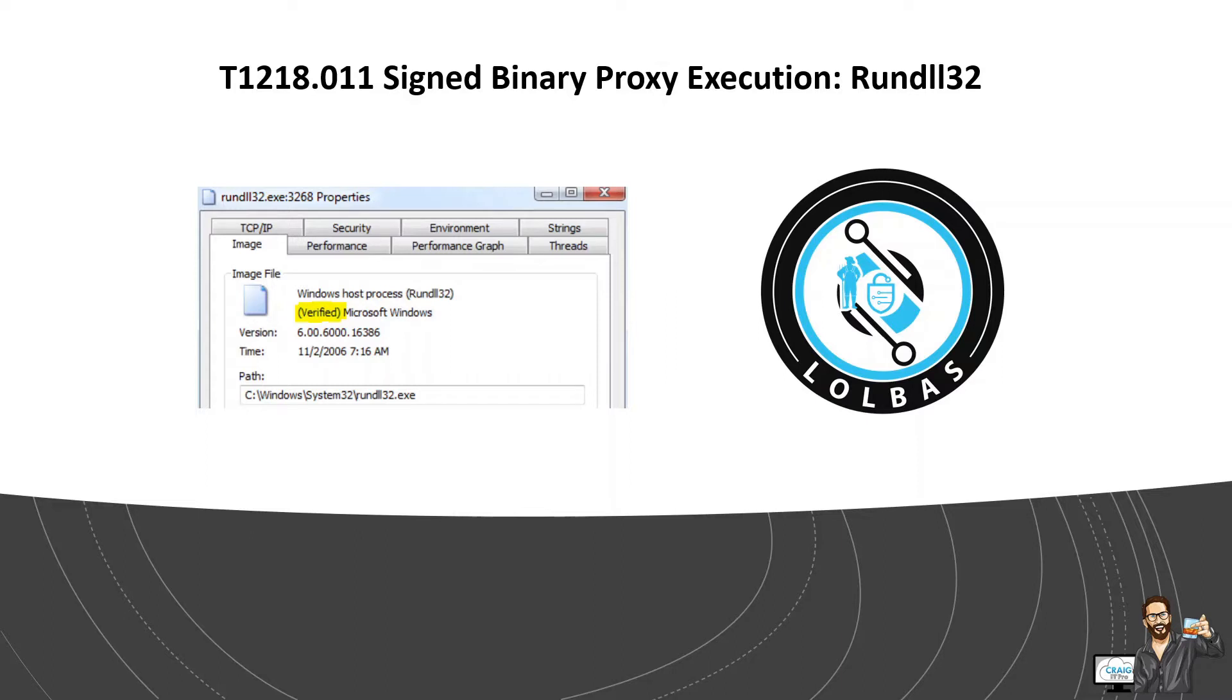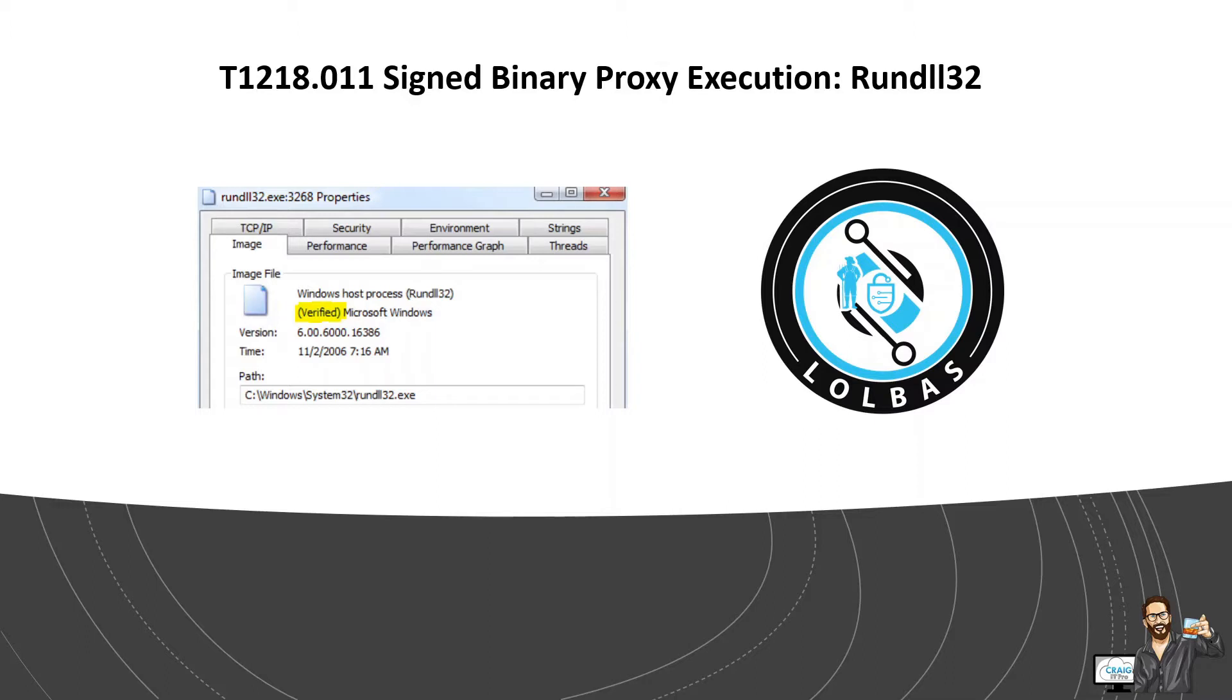So the Windows rundll32 binary is designed to run 32-bit dynamic link libraries. So apart from directly loading DLLs, this process can be used to execute javascript or load registered or hijacked COM server payloads. So adversaries may abuse rundll32 to proxy execution of malicious code. So using rundll32 may avoid triggering security tools that may not monitor that sort of process because it's on the allow list or it's a false positive from normal operations.